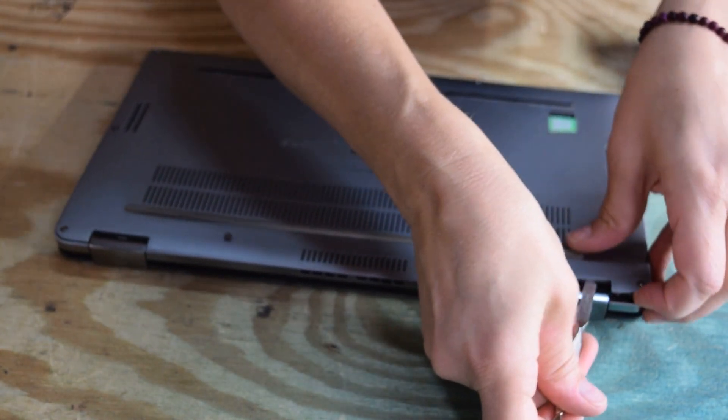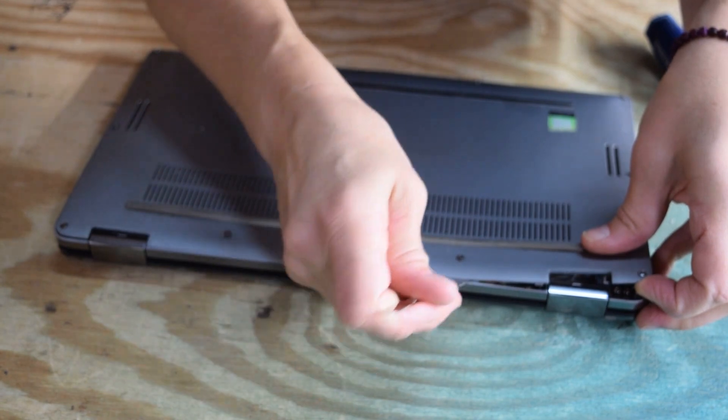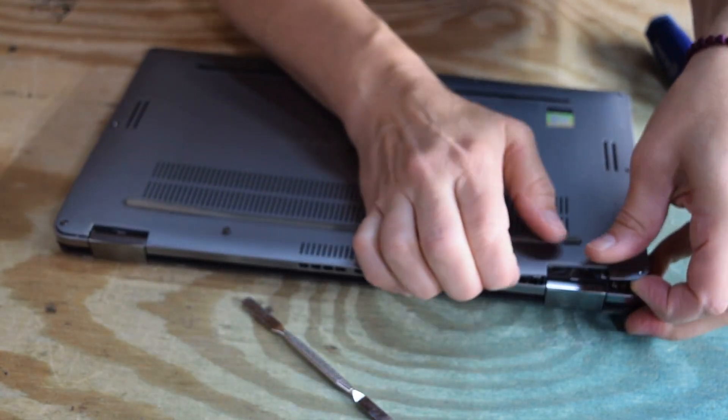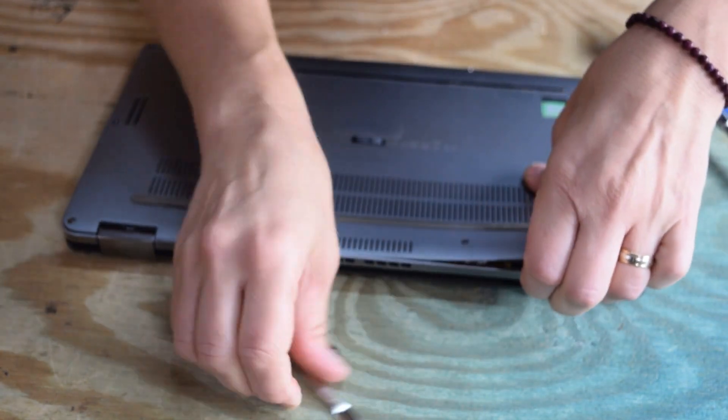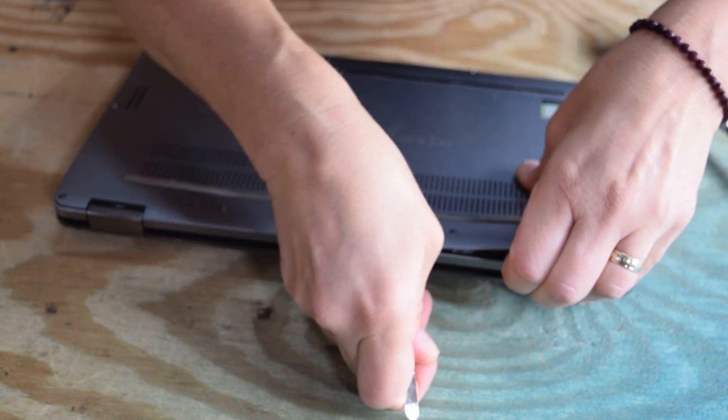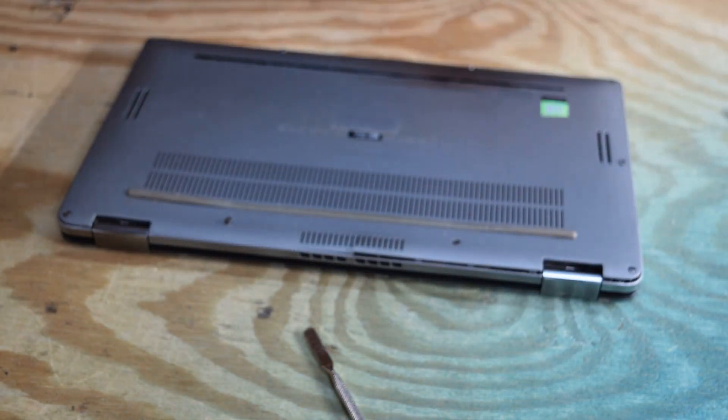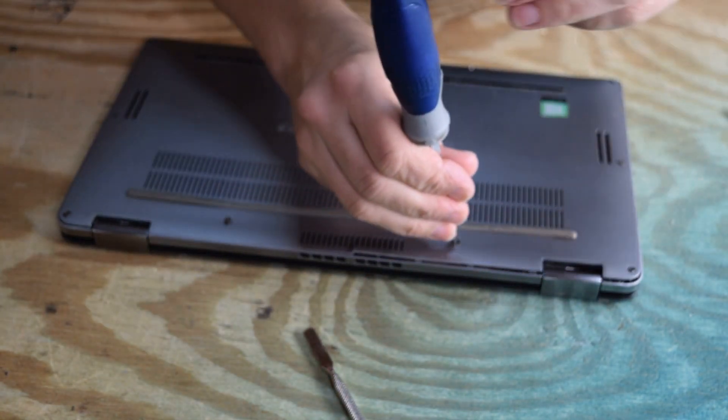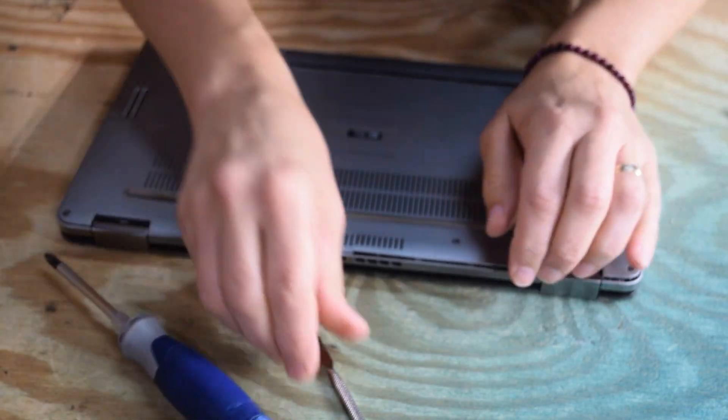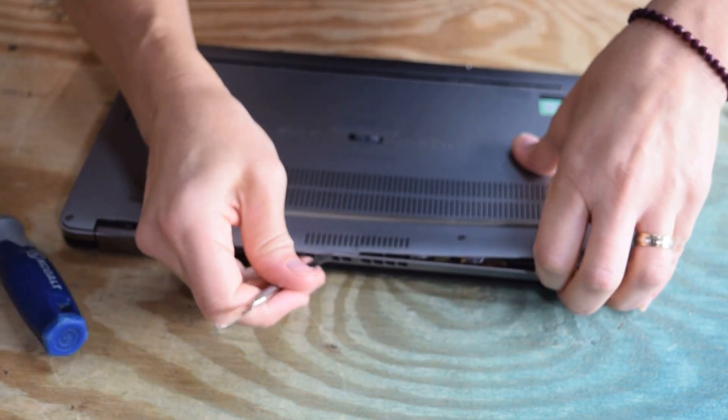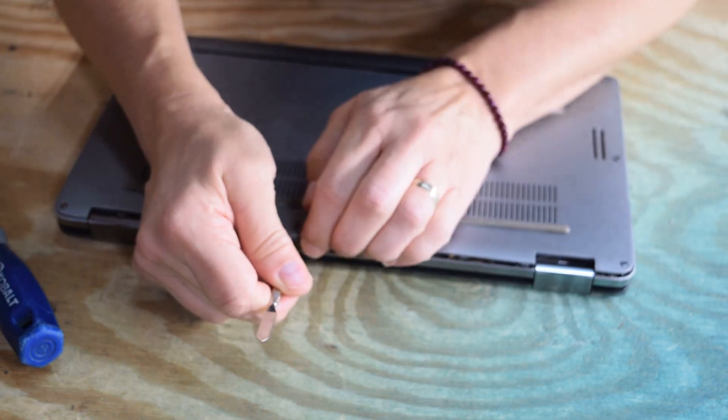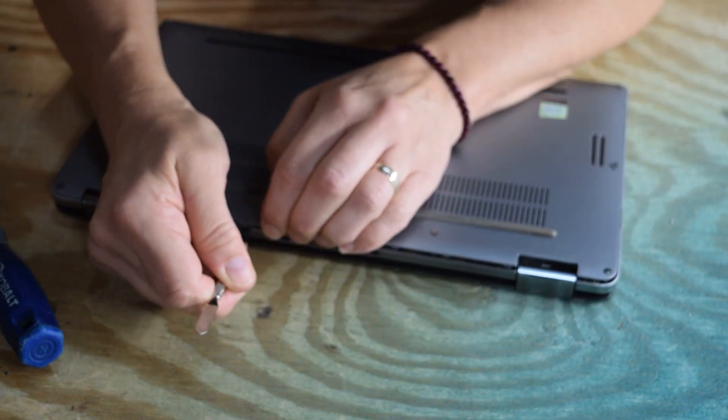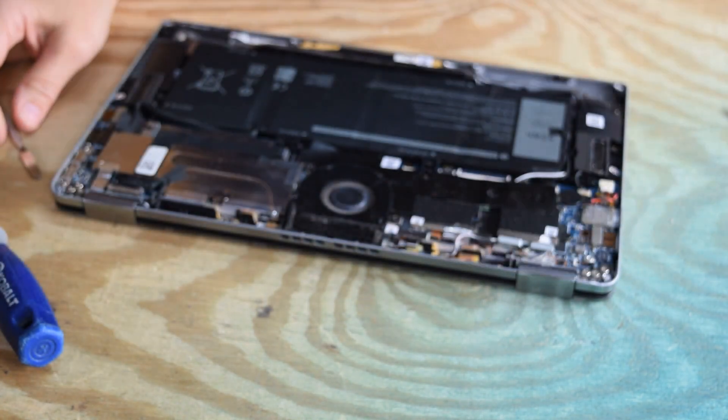Once you undo the screws, you've got to pry it. There's little plastic tabs all around the outside. You've got to pry it away from the plastic tabs, being as careful as you can. Do not break the tabs. Sometimes that's difficult to do, and if you break a tab it doesn't hurt anything. You pry them up and you'll eventually get to a point where it'll pop right out. There you go, see it pops right off.